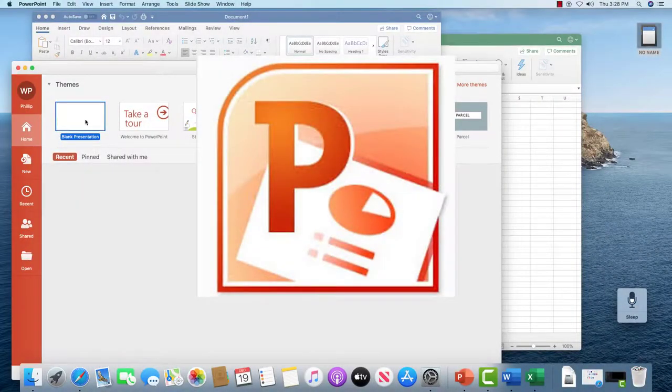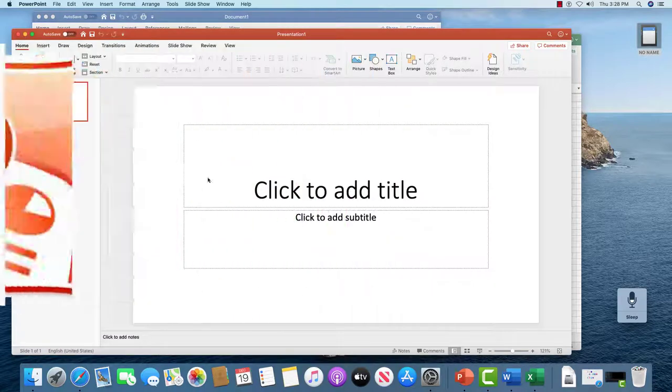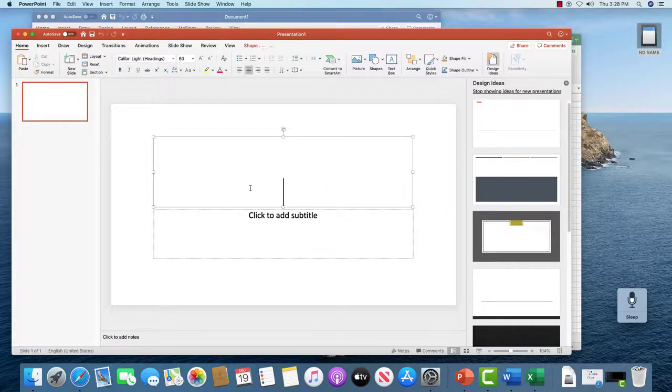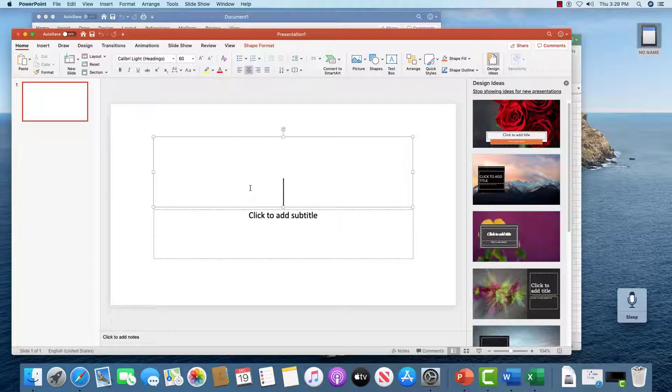When I open up a new presentation here and click on add a subtitle and I talk, no typing is occurring.